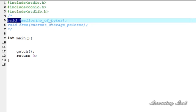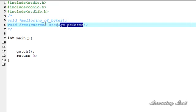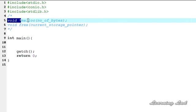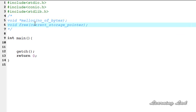The free function is used to de-allocate the memory that was allocated using malloc. As a parameter to free, we pass the address or pointer returned by malloc. The free function does not return any value.